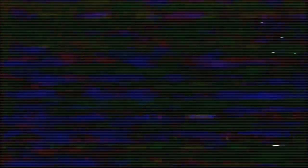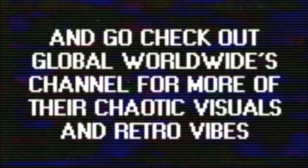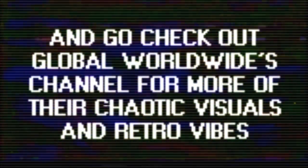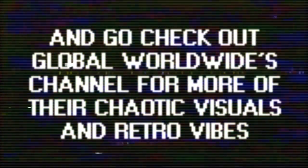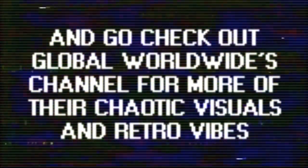Thanks for watching, please like and subscribe if you've enjoyed the video, and go check out Global Worldwide's channel for more of their chaotic visuals and retro vibes. Until next time, stay weird.